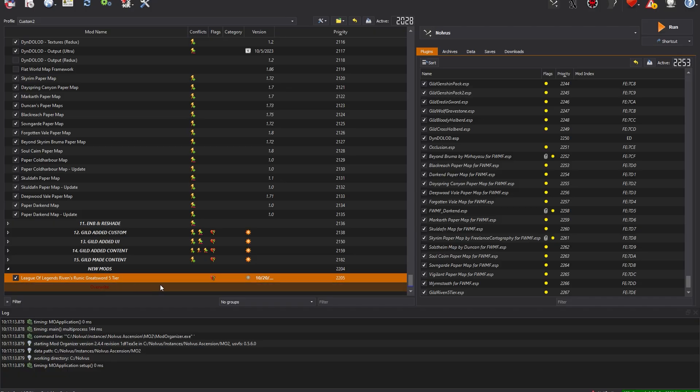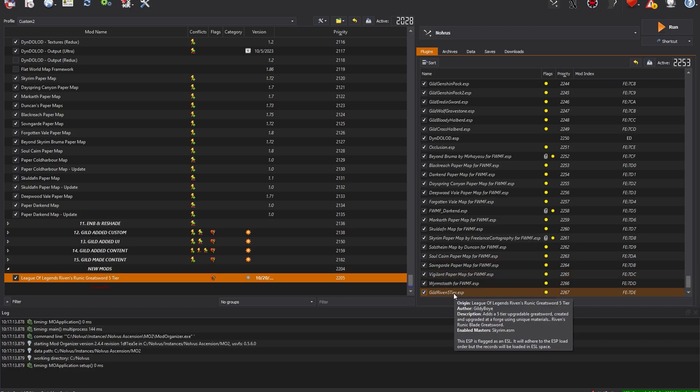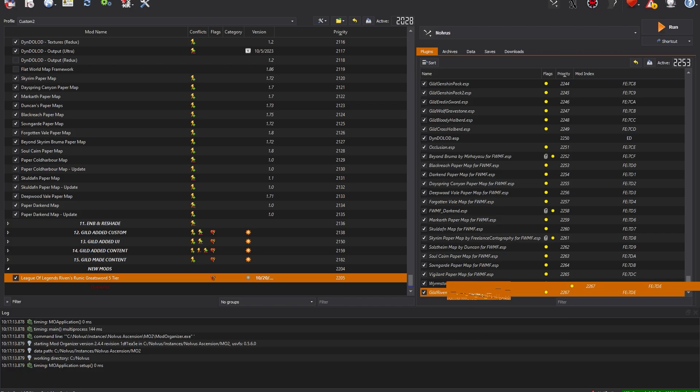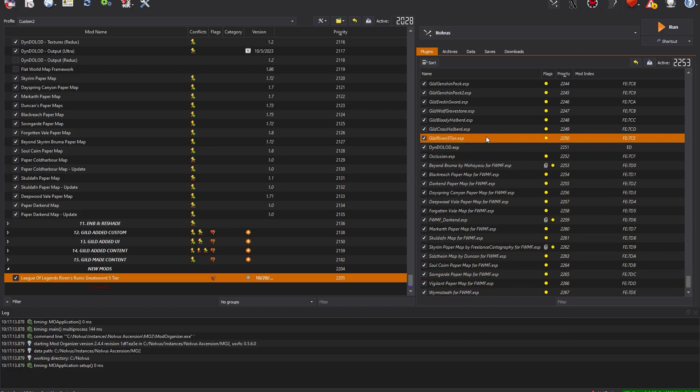After enabling the mod, make sure it does not overwrite anything, assuming it is not meant to, and then you will need to sort the right-hand load order. Keep in mind you can drag and drop your newly added mod, as well as right-click and send to a specific priority.